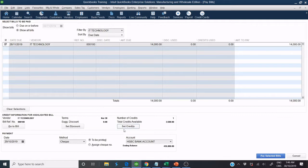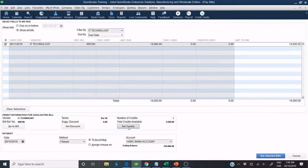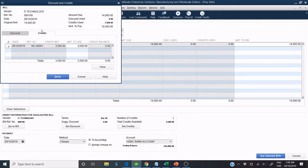Click on Set Credits and Select Credit to Apply. Click Done. In this example, we have to pay $10,500.